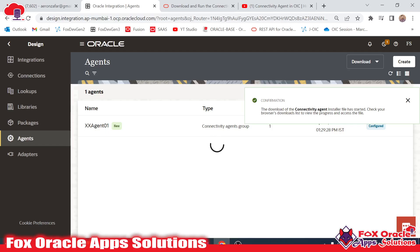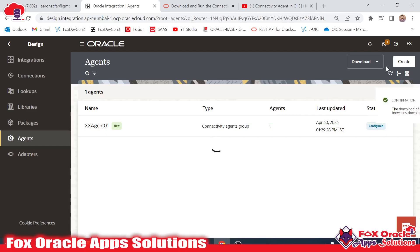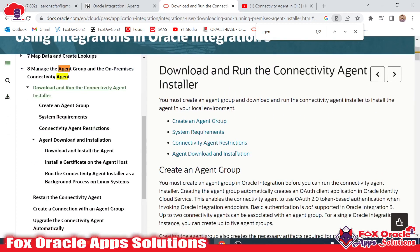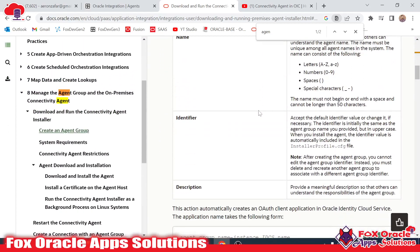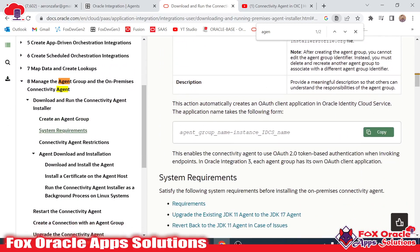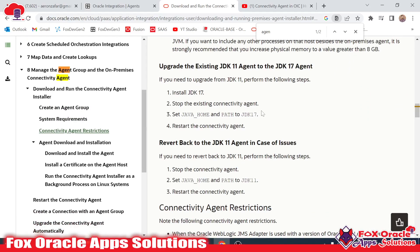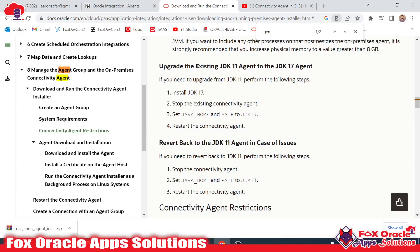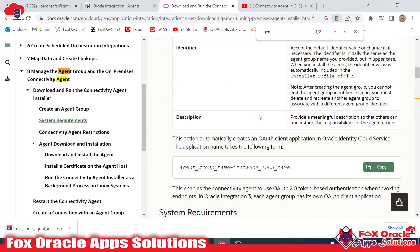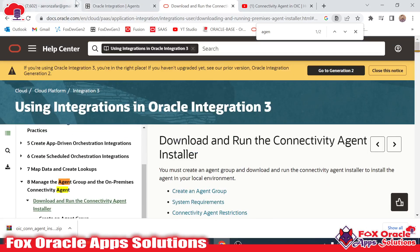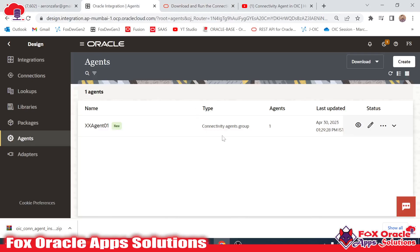Once the connectivity agent is downloaded, we will create a new agent group. In an Oracle integration instance, we can create up to five agent groups. Each agent group can have a maximum of two agents installed on the system. That means there can be a total of 10 systems connected to the Oracle instance with the help of agents.